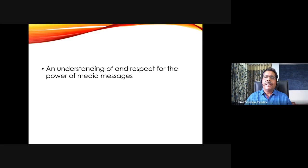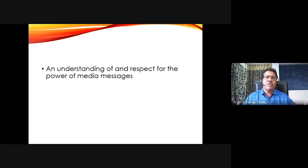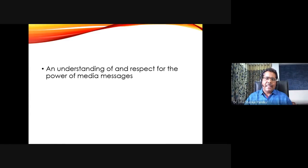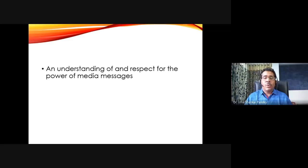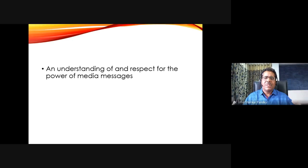Another element is an understanding of and respect for the power of media messages. Media itself does not have formal powers — it cannot put somebody in jail or reward somebody — but it has the power of putting things in the public agenda and public domain. One manifestation of this power is the third person effect: I assume I am not affected by the media, but other people are. There are so many ways of realizing the important role of media message power.